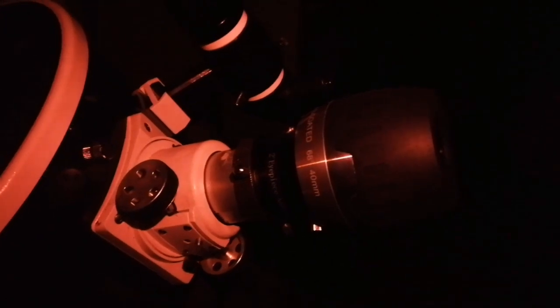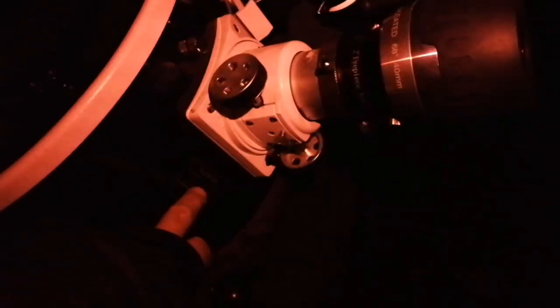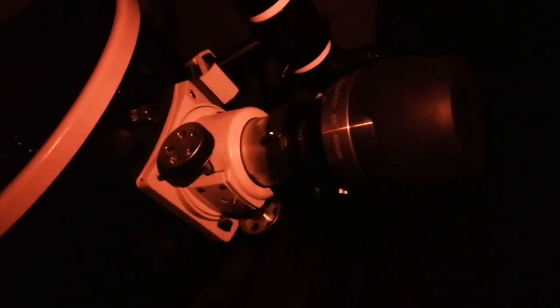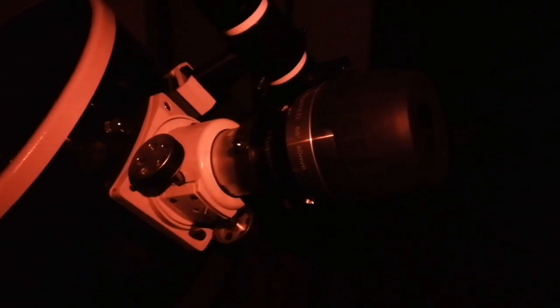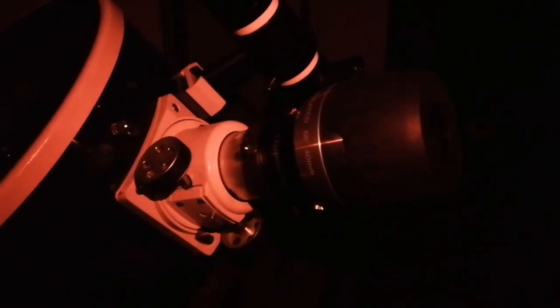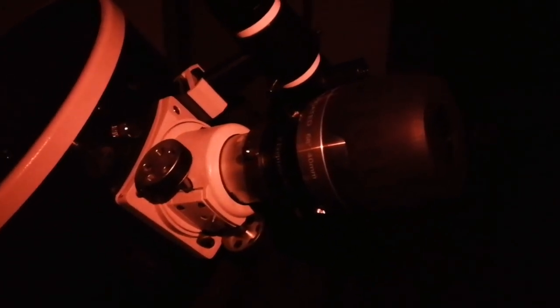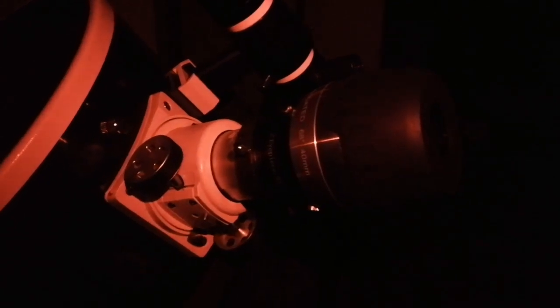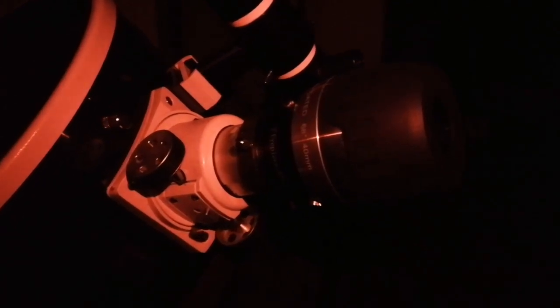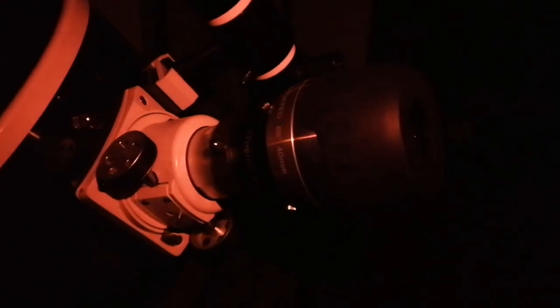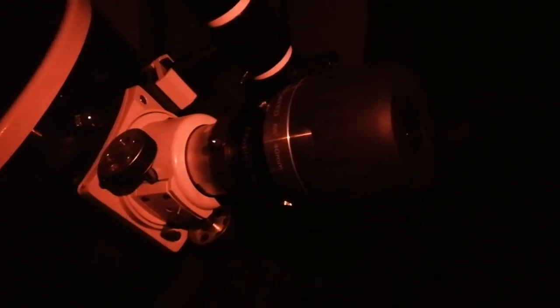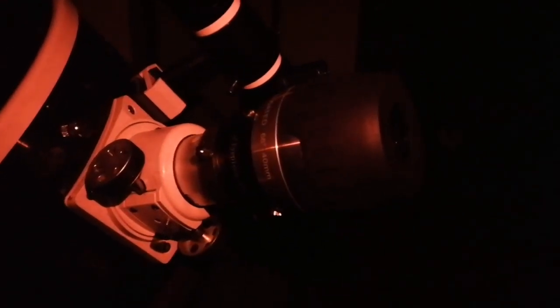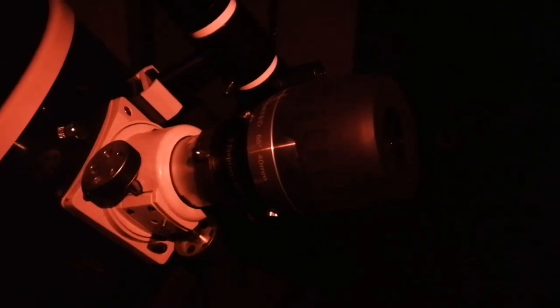Using the MaxVision 40 millimeter 68 degree eyepiece and the Sky-Watcher Skyliner 300P Dobsonian telescope, I can easily see two of the Leo Triplet: M66 and M65. They're very bright, quite comparable to fainter ones I've seen. Both of them look spiral. One of them is a little bit wider, probably